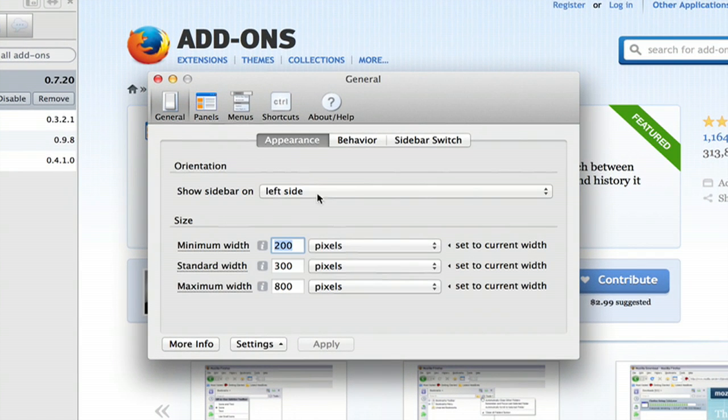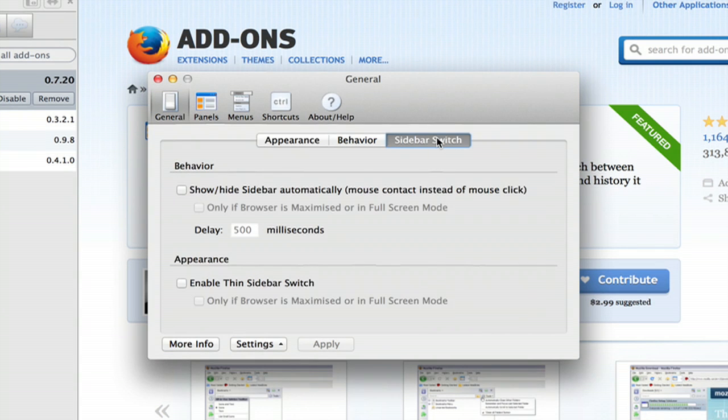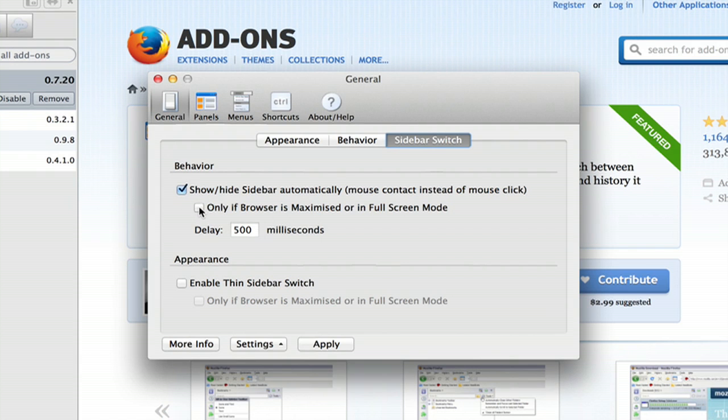By default you'll be on appearance, but if you go over here to sidebar switch, you can click show and hide sidebar automatically. Only if it's maximized or in full-screen mode, you can change all this sort of stuff.